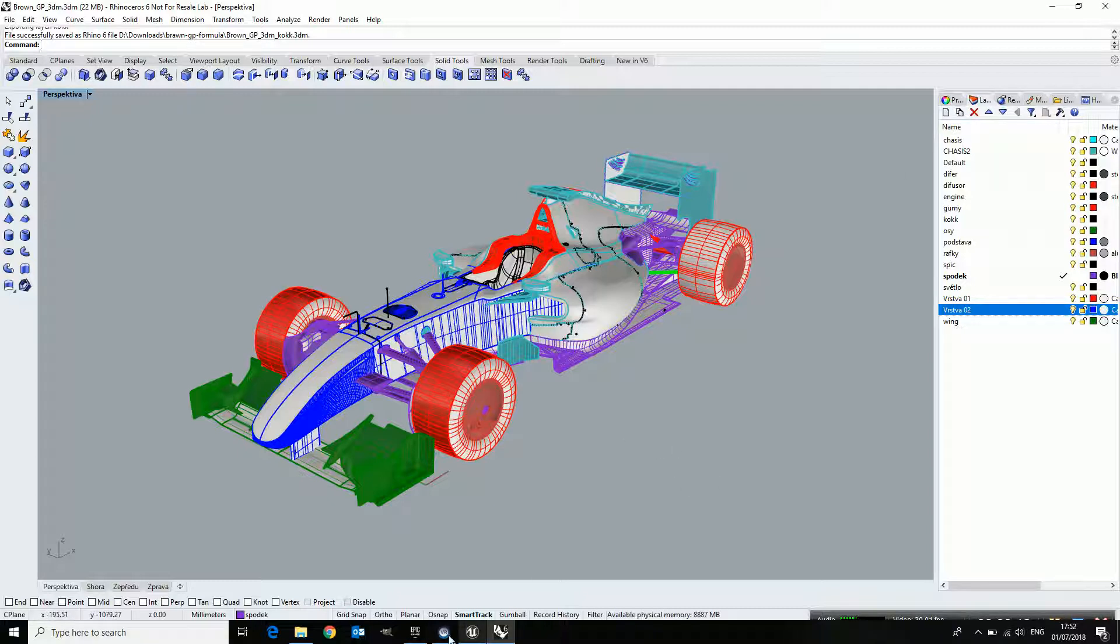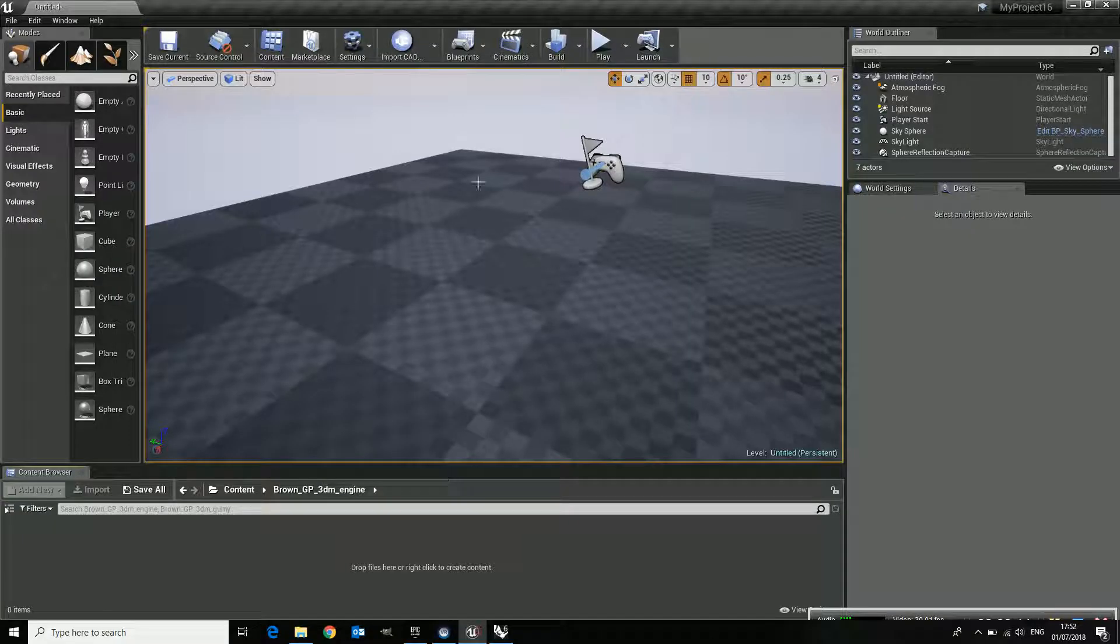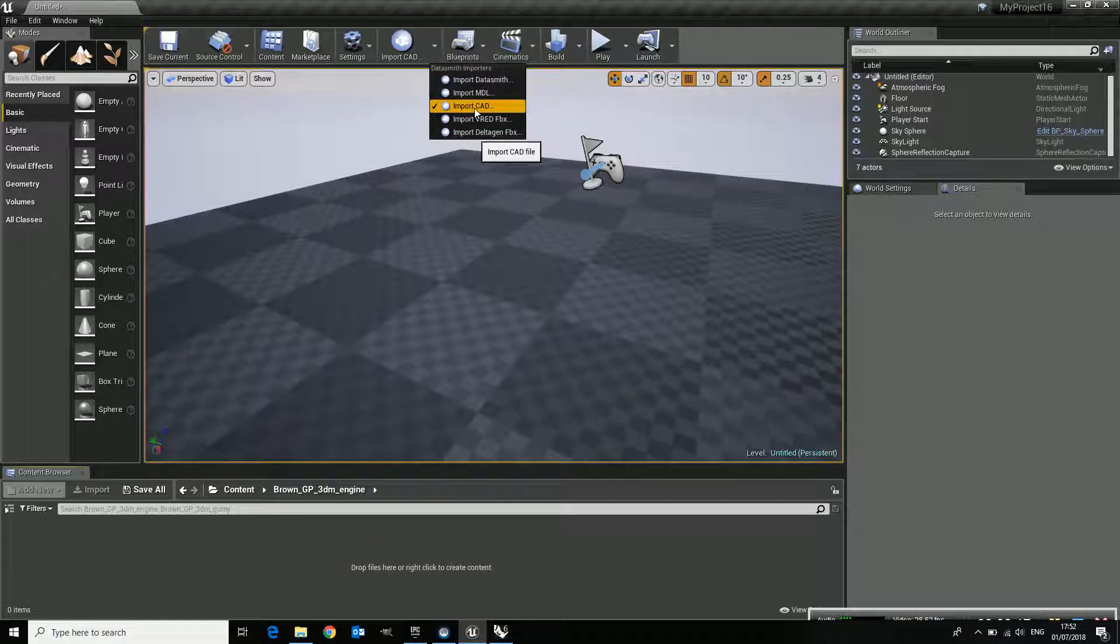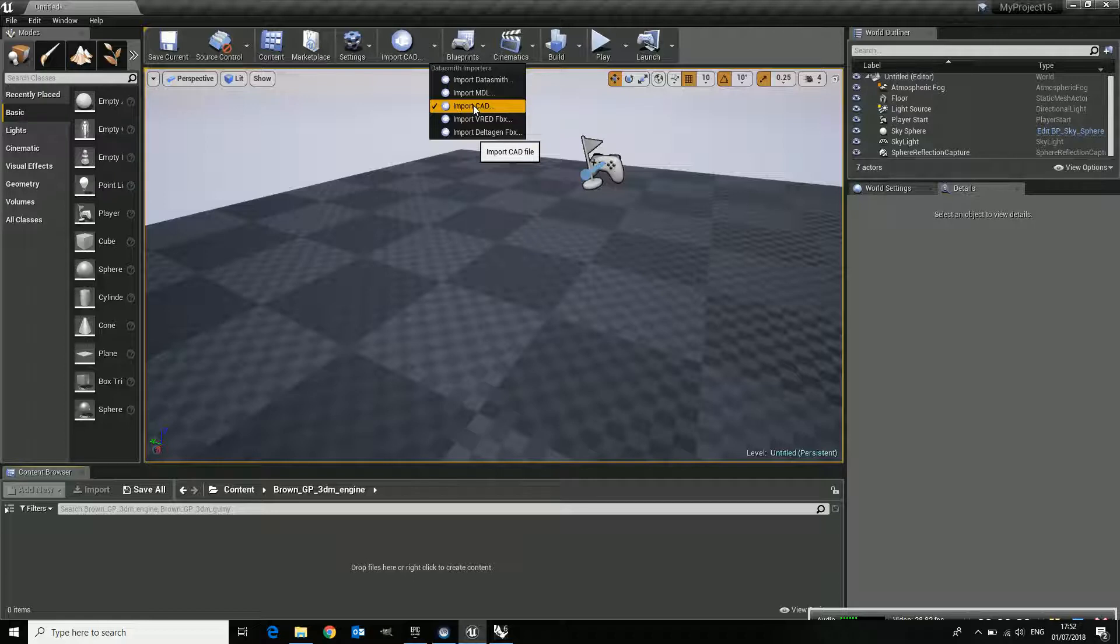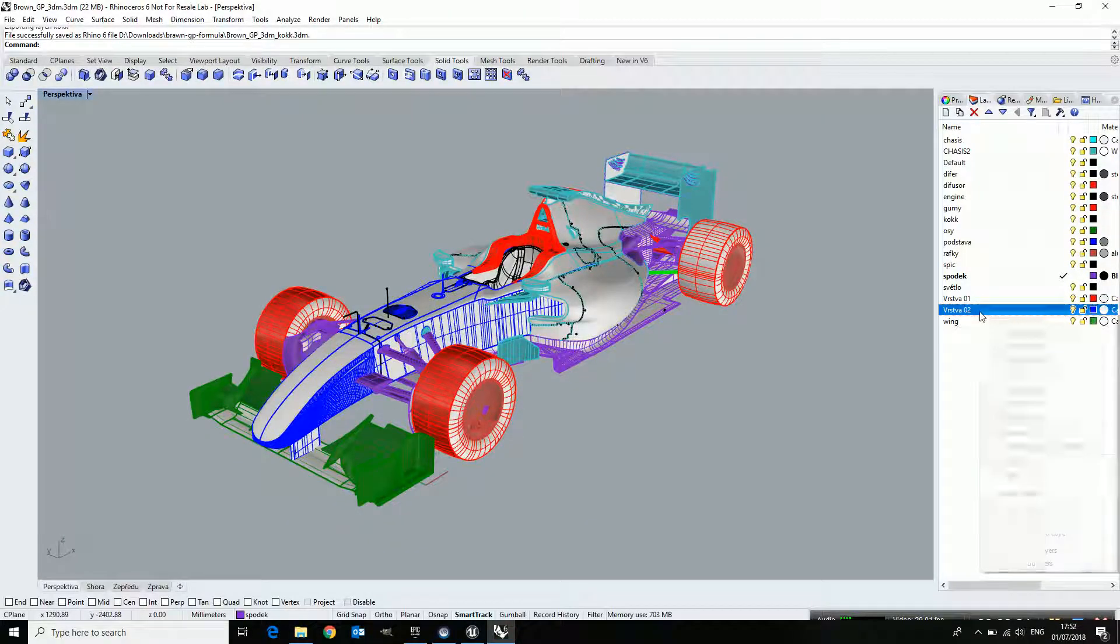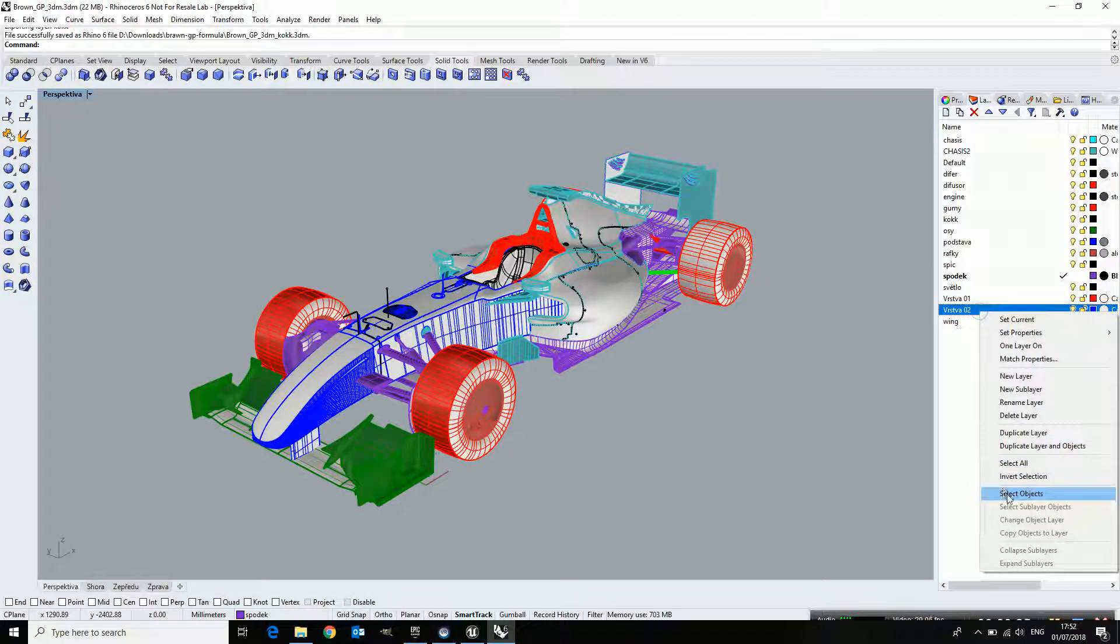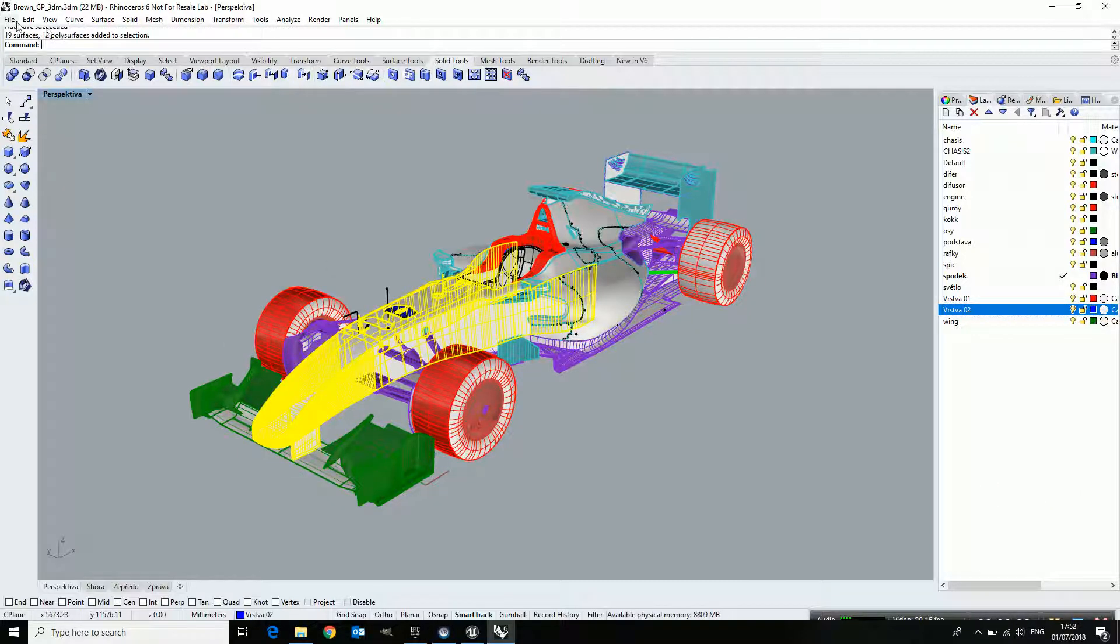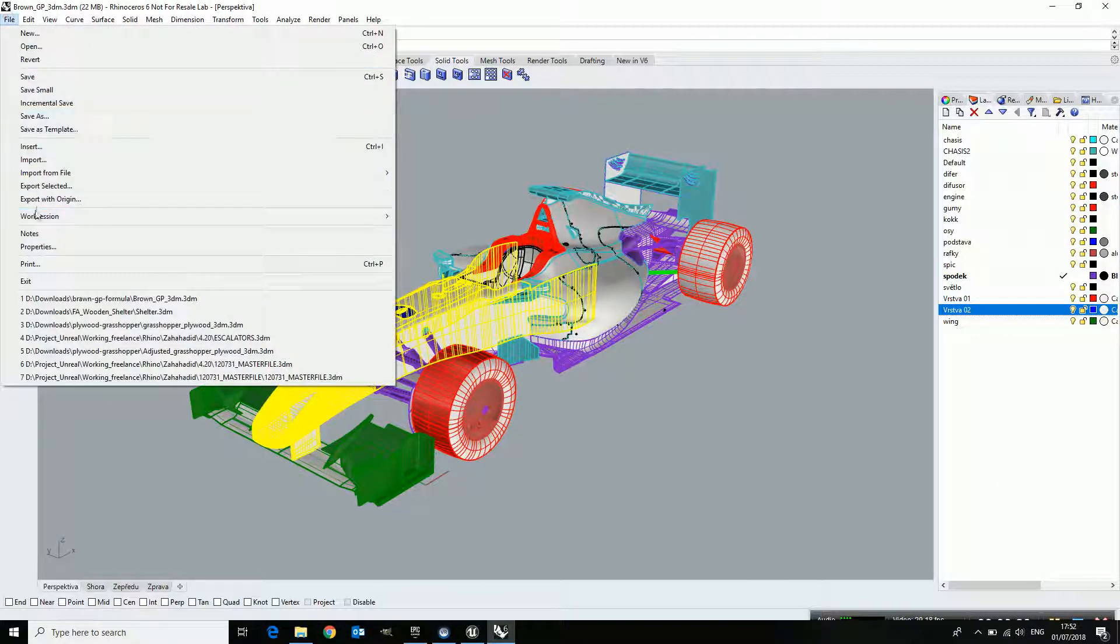When it's a really big file and you go to Unreal and start importing your CAD data, it can take a long time. So what I usually do is, inside Rhino, I select layers like this and export them selected.